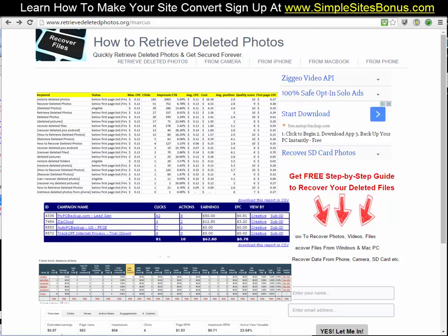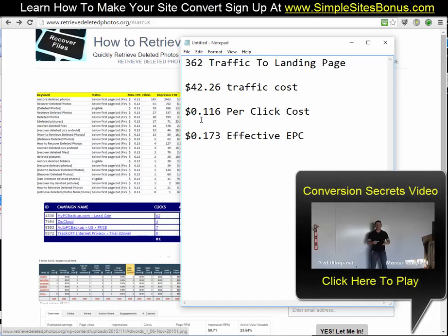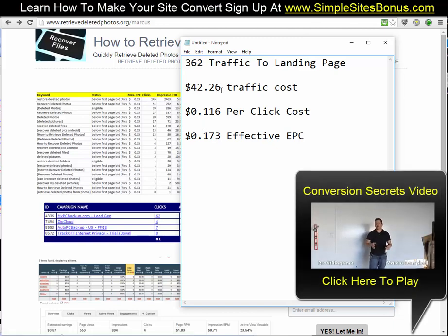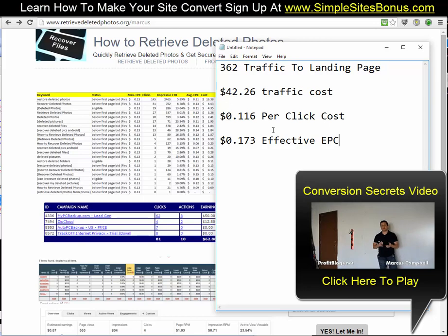Let's take a look at some of the critical numbers involved with this campaign. We have 362 visitors to the landing page. If you add up all the clicks and the amount of people who went to his landing page, the total amount he paid for that traffic was $42.26. So far he is standing at approximately a $20 profit — not too bad. The cost per click was approximately 11.6 cents per click, and his effective EPC — the amount he earned for each visitor — was about 17.3 cents per click.